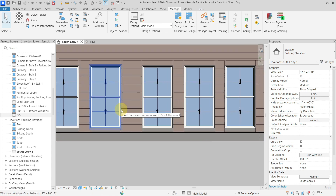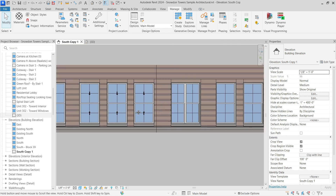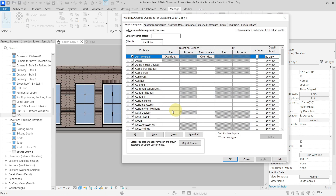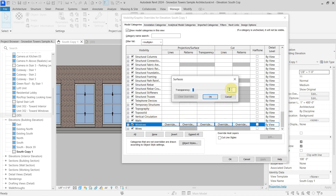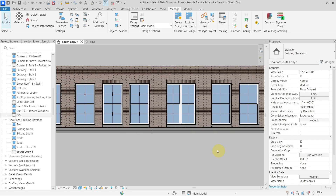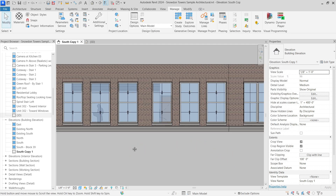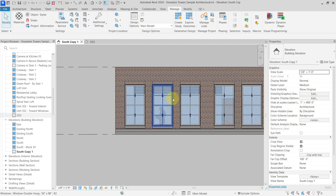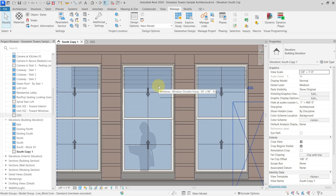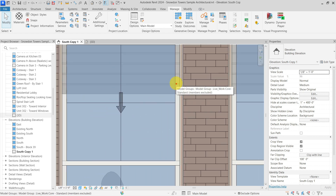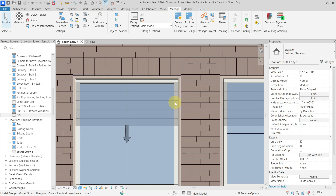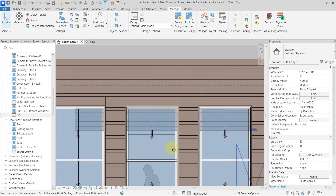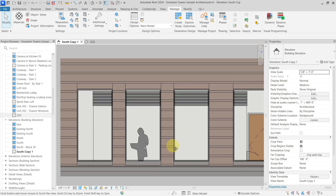The first workaround would be to make the entire category transparent. I will go to my Visibility/Graphics, go to my windows and set the transparency to 50%, then hit OK. Now the windows are transparent — that is nice — but not only the glass is transparent. You can see that also my frame of the window is transparent, so personally this is not a viable tactic.